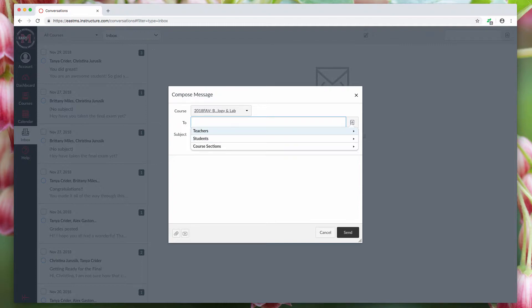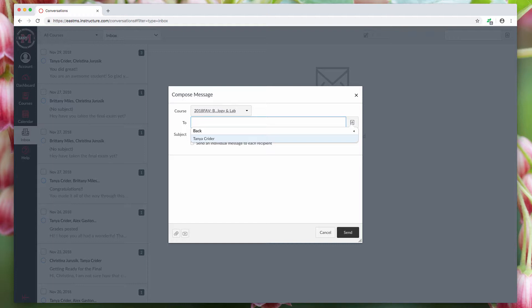But most of the time you're going to be emailing a professor, so just click on the teachers and then it'll pull up a list of the professors teaching the class. For here, there's only one, so just click on her name.